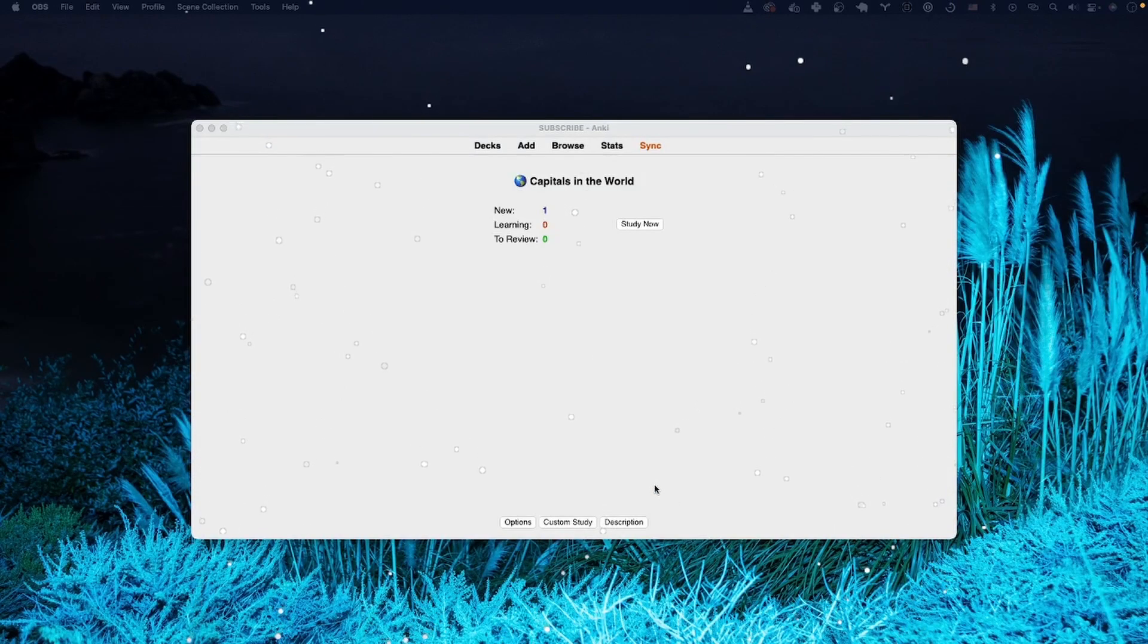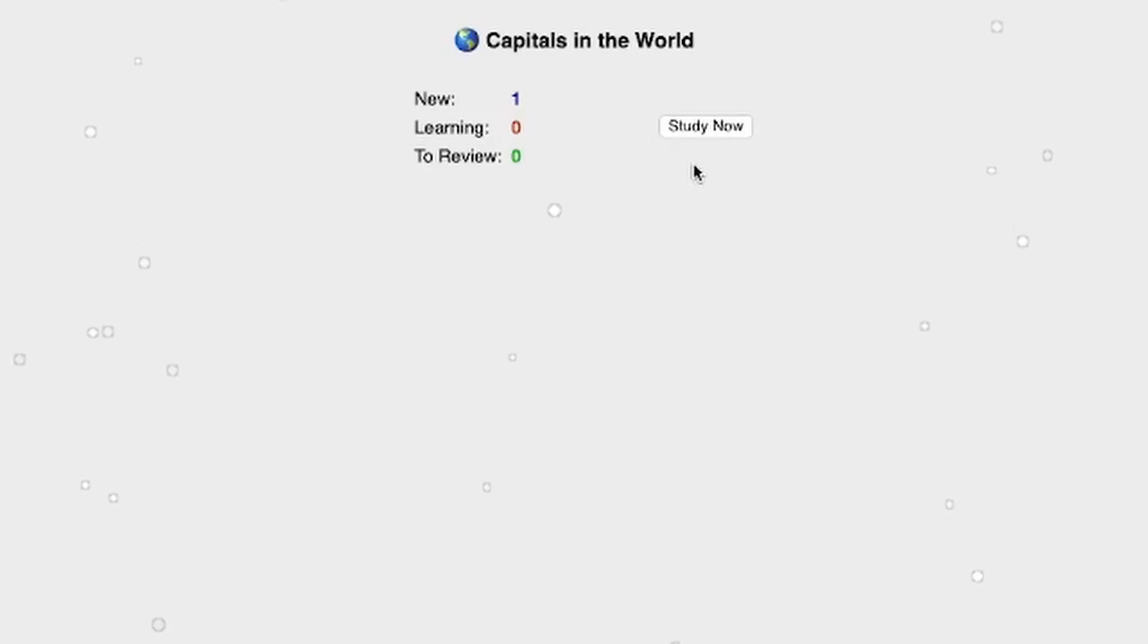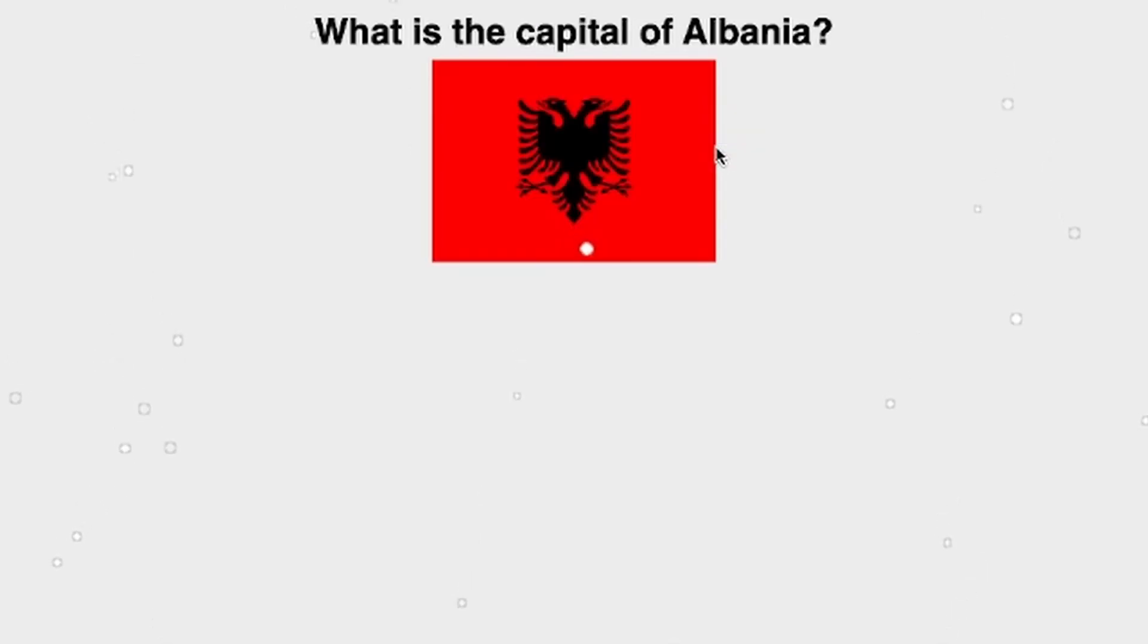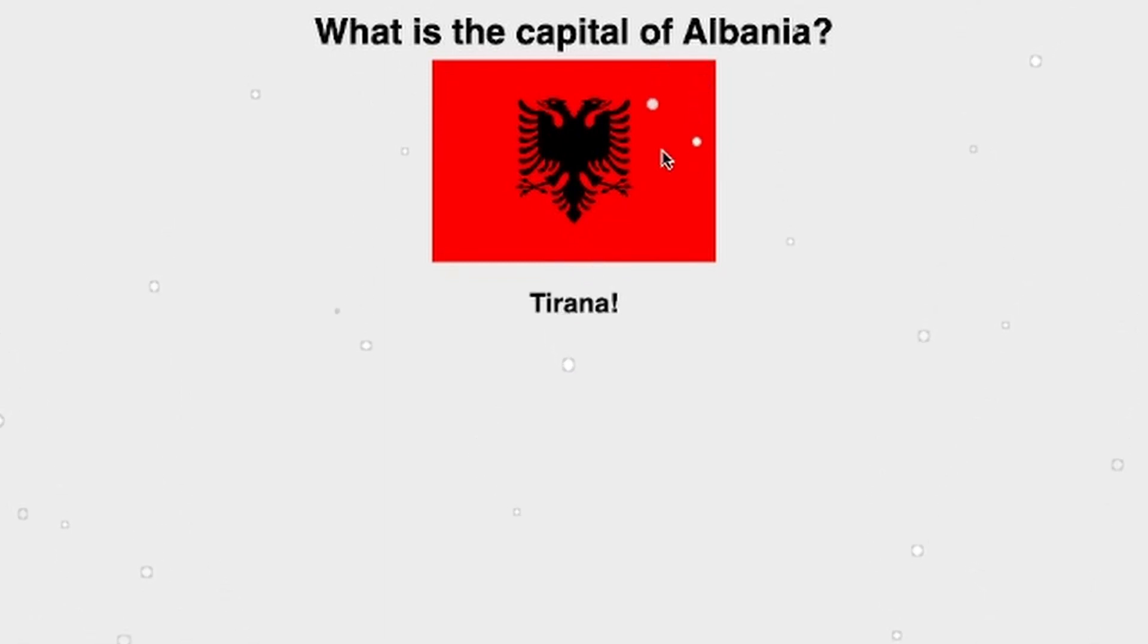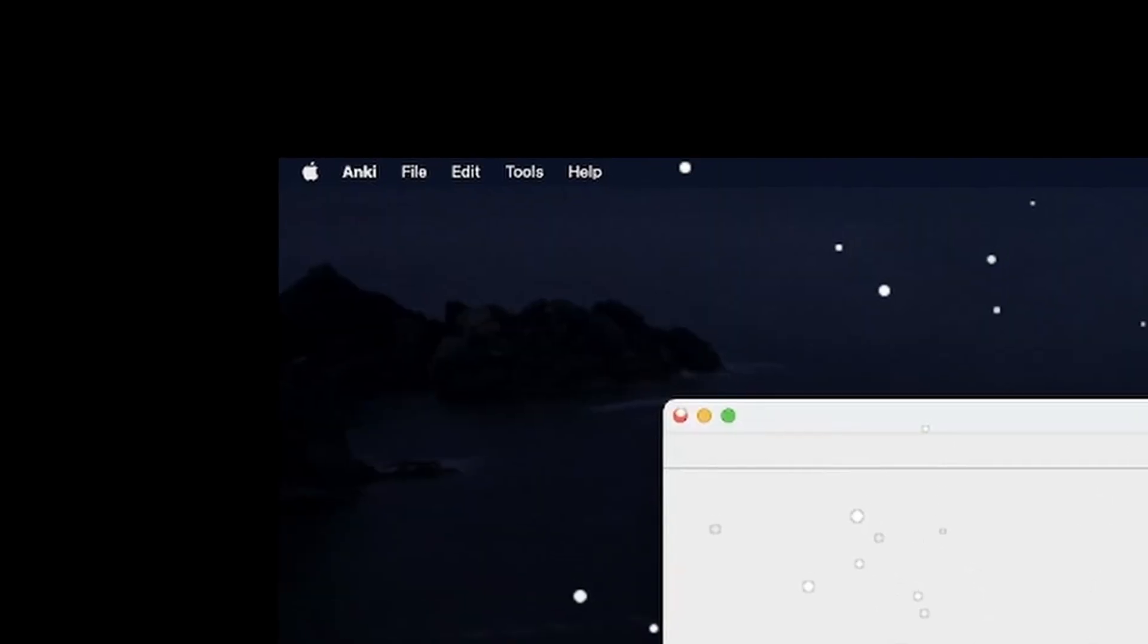Hey friends, in this video I'm going to show you how you can use the hint field. Here there's a basic card, it's a question answer, front and back, nothing fancy.